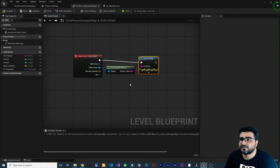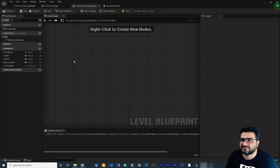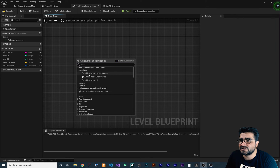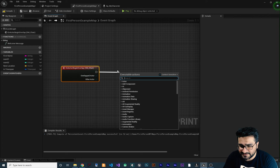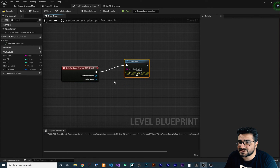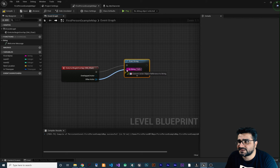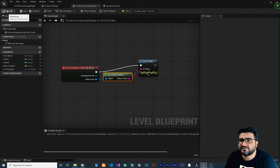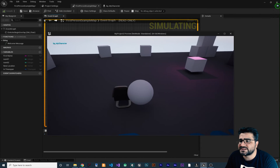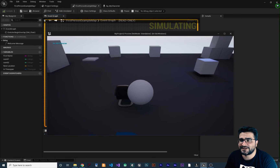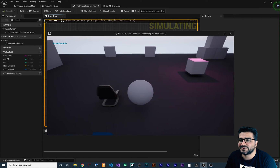Now go to our blueprint, delete the hit event node, right-click and add another collision node: on actor begin overlap. Whenever something overlaps with this SM chair, it should print something. Get the actor that is overlapping with this object, get the name, and print it to the screen. After compiling and running the game, whenever we collide with this chair, it shows our character's name. When we collide with it, it displays the name in the top left corner.